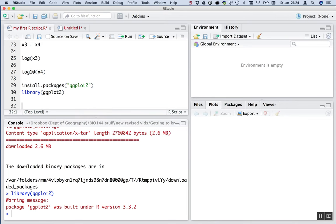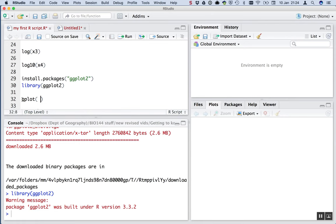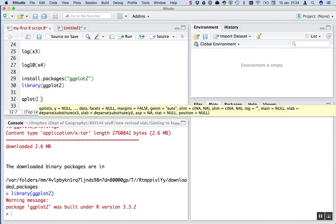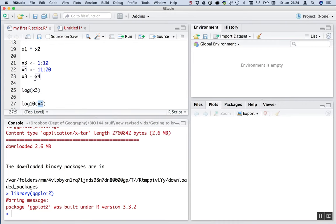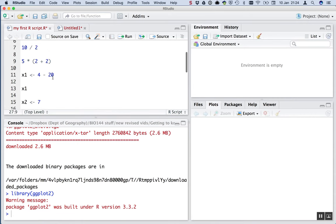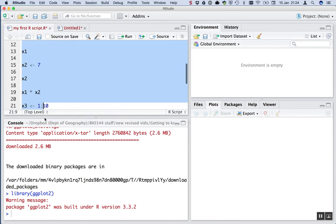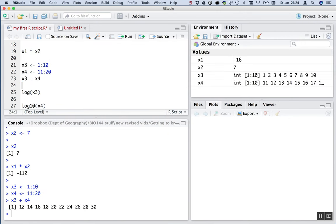And we're going to use the function qplot. As with many functions, or all functions, we have the name of the function qplot, and then an open bracket and a closed bracket. And we put the things that we give to the function in these brackets. The first thing that we give, well, we've got to think about what we're going to plot. Let's make a graph of x3 on the x-axis and x4 on the y-axis. Actually, let's do something a little bit different. Just run all that to make sure it's running.